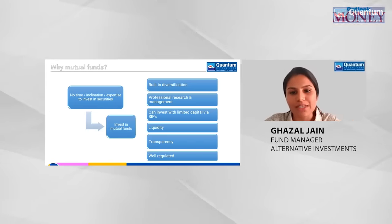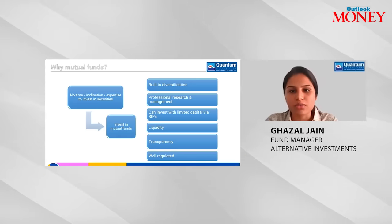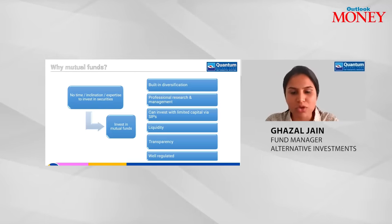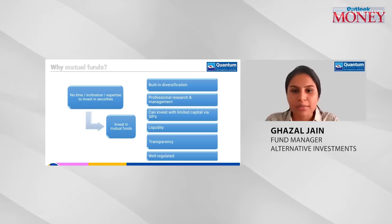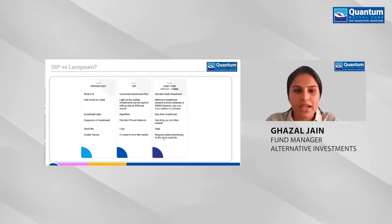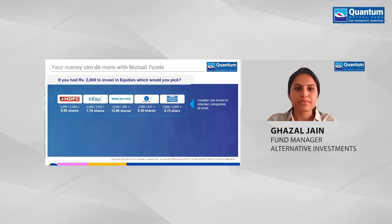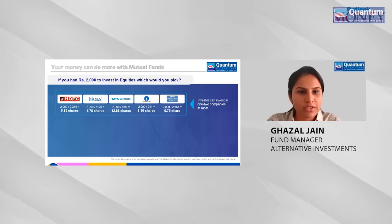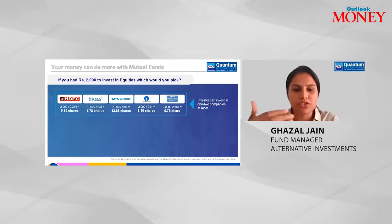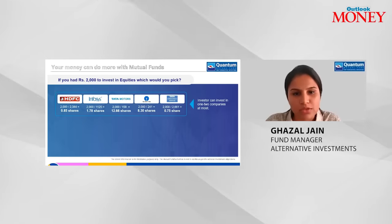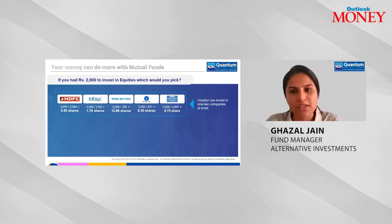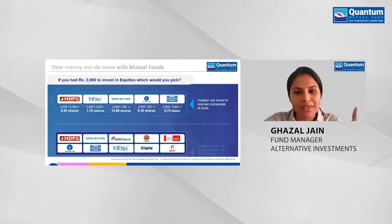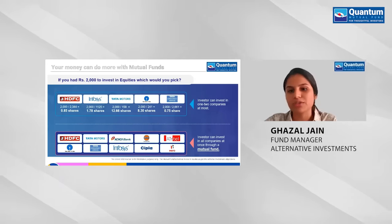You can also invest with limited capital via SIPs. If you want exposure to five stocks but don't have enough money, with an SIP you can get exposure to many stocks with a limited amount. For example, with 2,000 rupees you might only be able to buy shares of one or two companies like HDFC, Infosys, or Tata Motors individually, but through a mutual fund, that 2,000 rupees gives you exposure to many more companies. Small and regular saving will result in big outcomes.